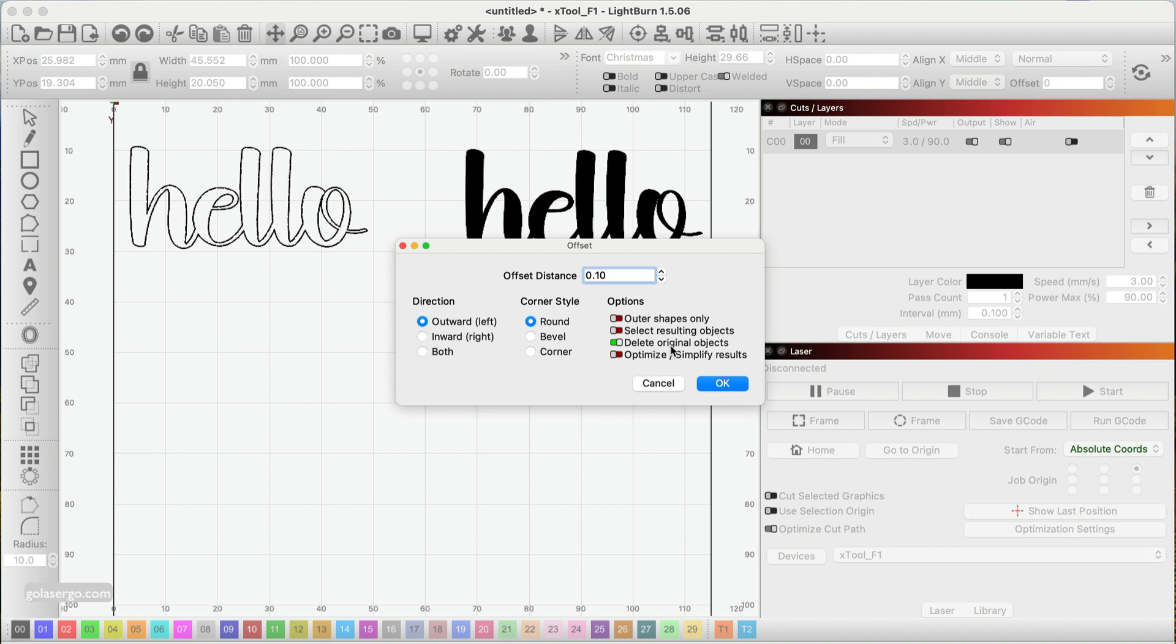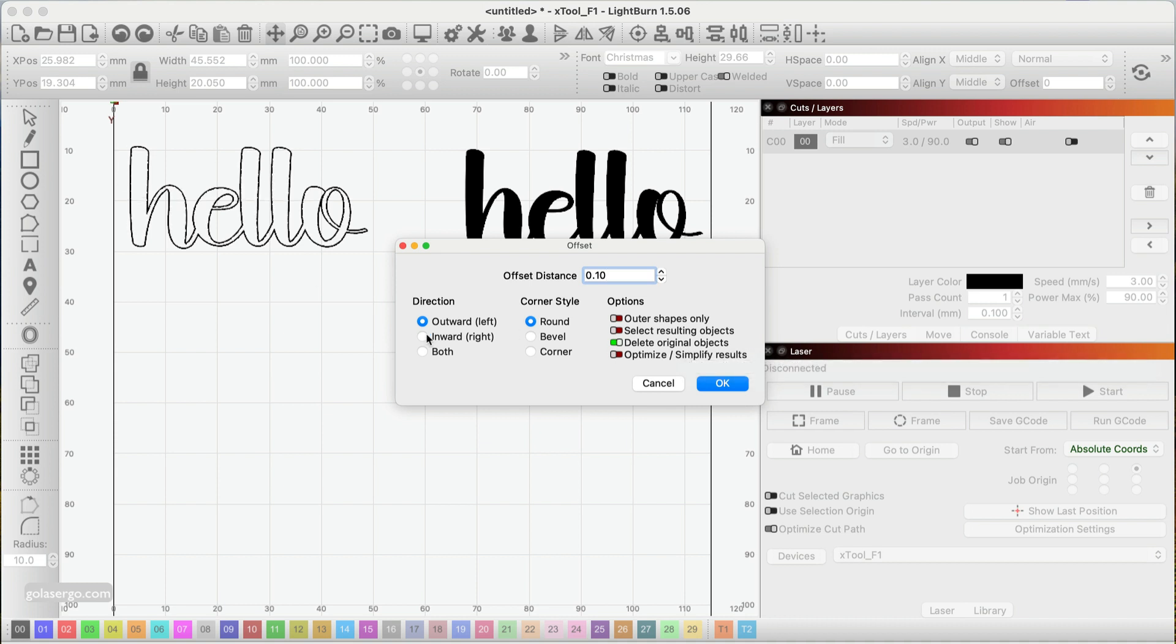I'm going to select this one here: delete original objects. Because what it does is it leaves the original text you've got and then it creates an outline, but I don't need both. I just need the new thicker option, so I'm going to keep that selected and go okay.